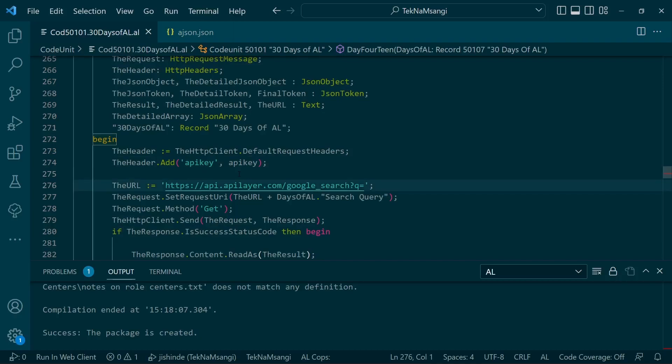This is the site that will be used to get a search result—this is the API site that we'll use: api.apilayer.com. You can go there and register. There are different APIs that you can use, and I chose to use this particular Google search API.